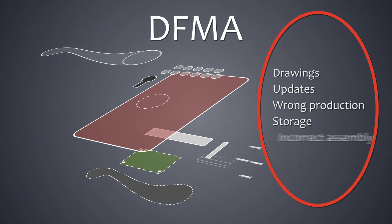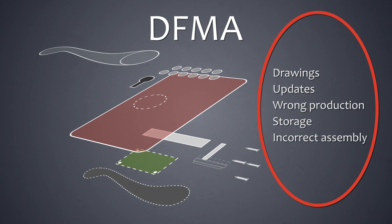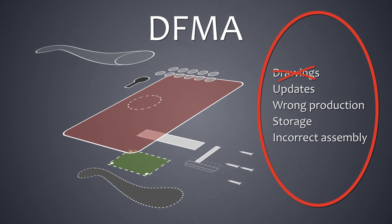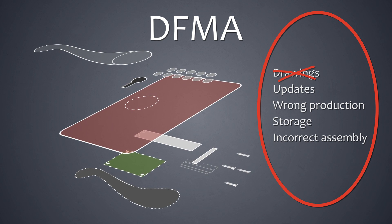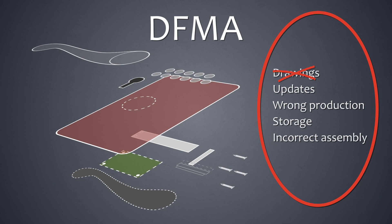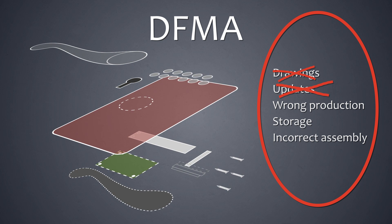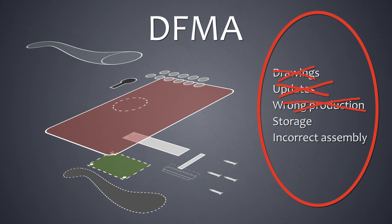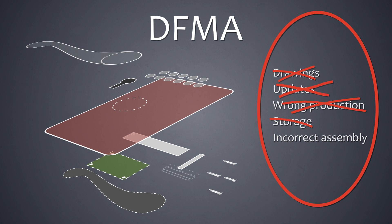By eliminating excess components, we also eliminate the drawings of these components, the need to keep them up to date, the risk of wrong production of the components, the need to store them, as well as the risk of incorrect assembly of the product itself.